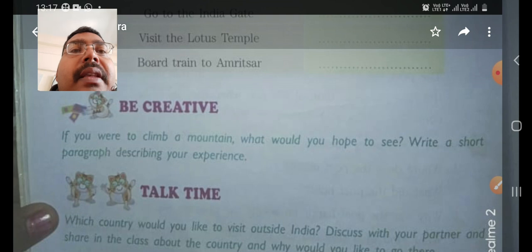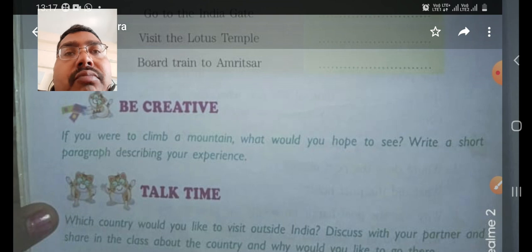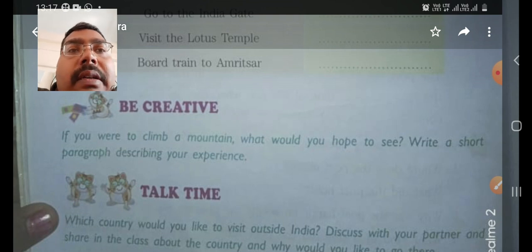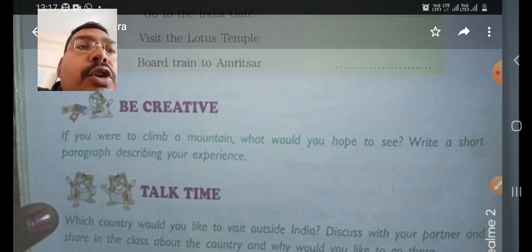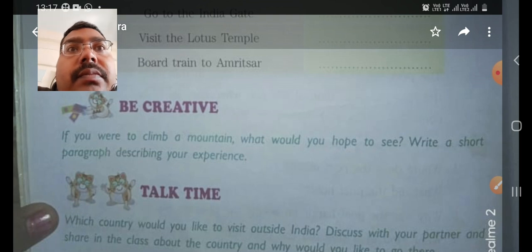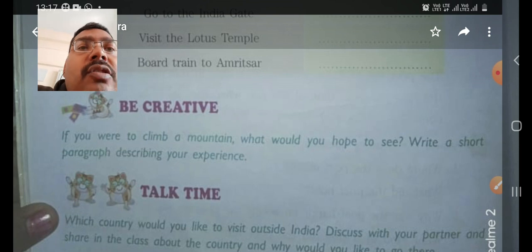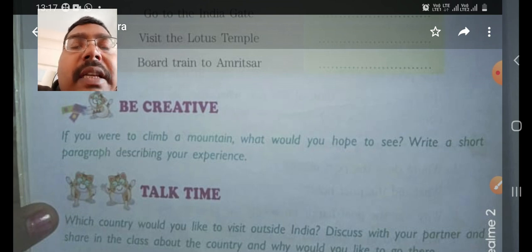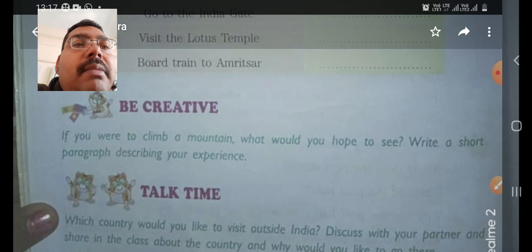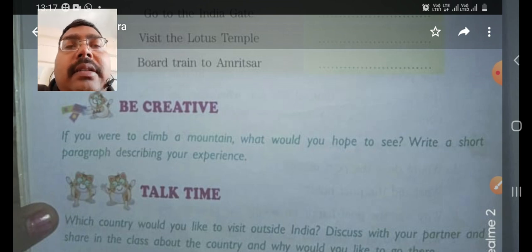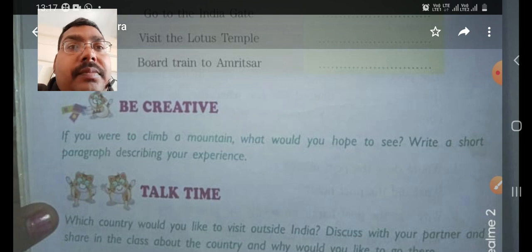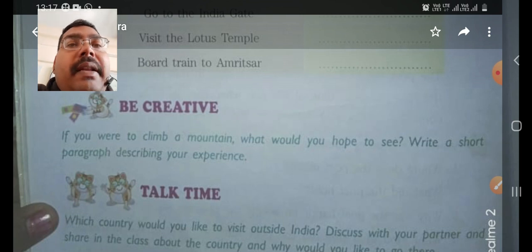Let us find out what is here. If you were to climb a mountain, what would you hope to see? What are the things that you could see from there? Write a short paragraph describing your experience. Suppose that you went to climb a mountain and after you climbed there, what are the things that you watched — you need to write down in a small paragraph.